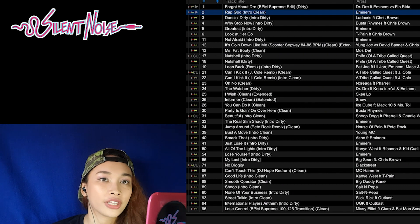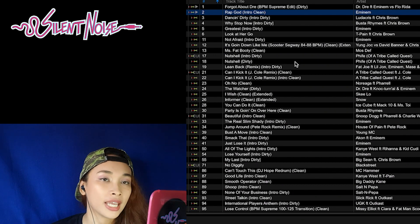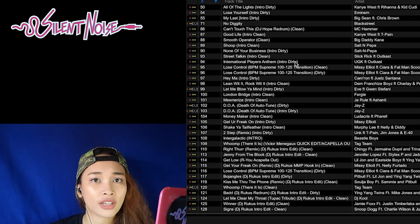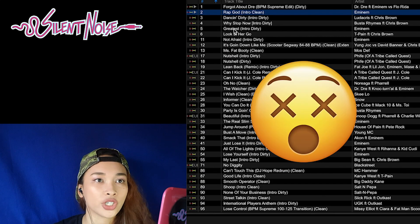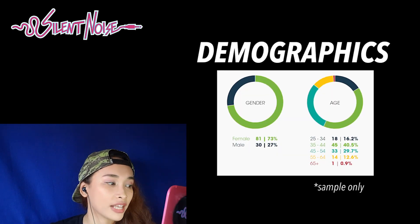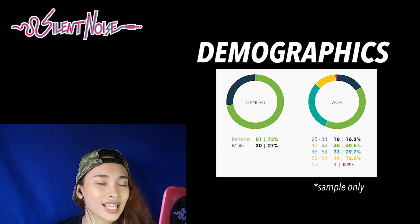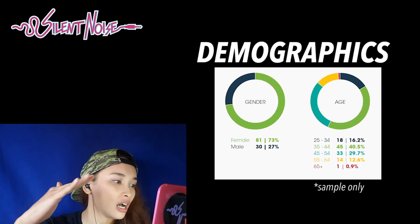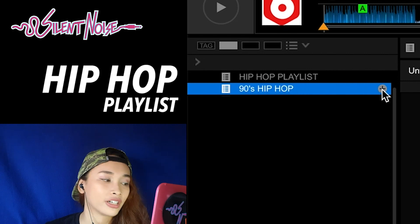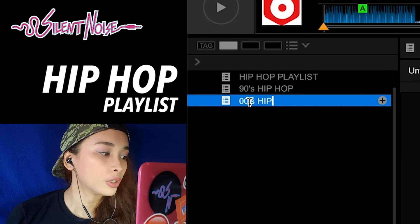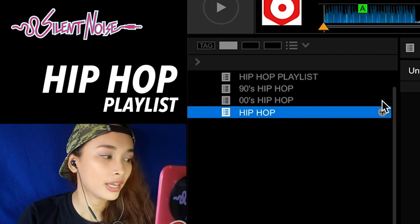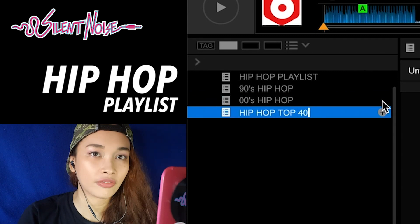For example, if you think you're playing for a hip-hop crowd, you'll have a hard time if you only have one crate for just hip-hop. Remember what I said about asking for the demographics? That's important because you can actually segregate your hip-hop crates according to era — for example, 90s hip-hop, 2000s hip-hop, and top 40 hip-hop.